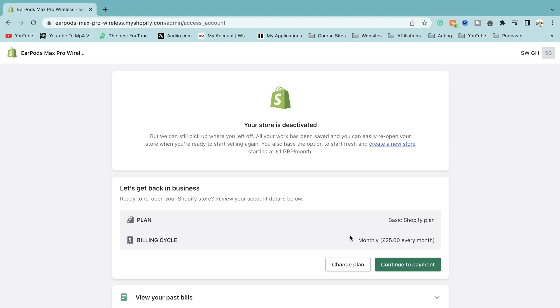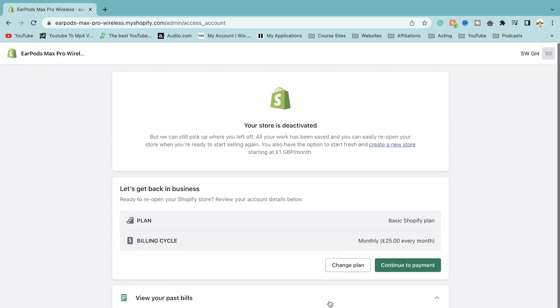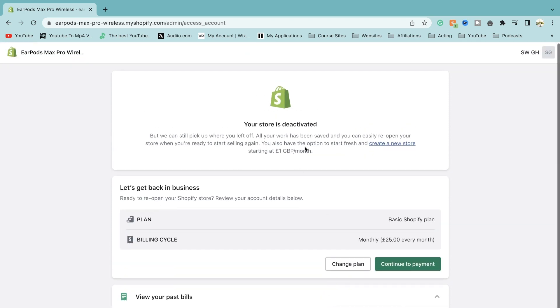Once this is done, your new homepage will be of this where it says continue to payment if you want to reactivate your store and you'll be able to see all of your past billing cycles if you would like to. But your store is essentially deactivated now and once your store is deactivated, you'll no longer be paying money to Shopify and that is all cancelled.